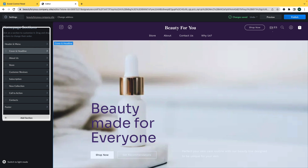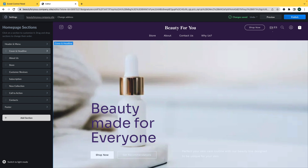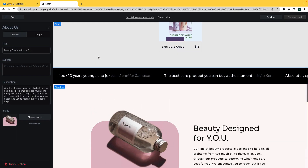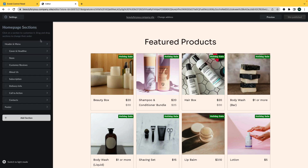On the left-hand side of the page, you'll see a list of all the sections of your website. Sections are customizable parts of your website that will help make your website unique. To make edits to a section, you can either click on the name on the left-hand list or you can click on a section on your website preview. For this video, I will use the About Us section as an example.